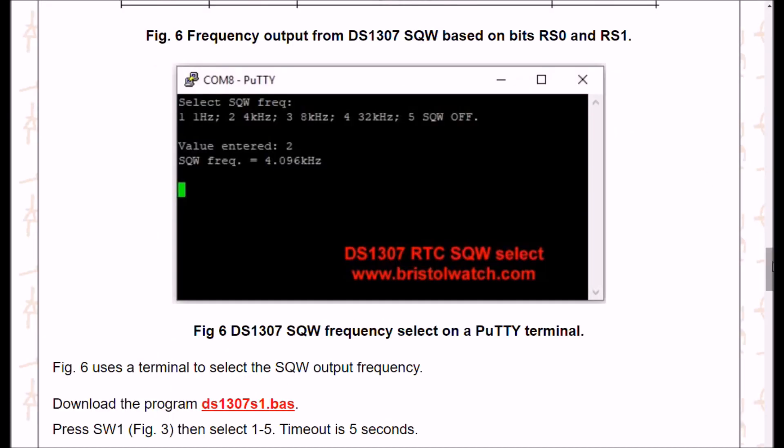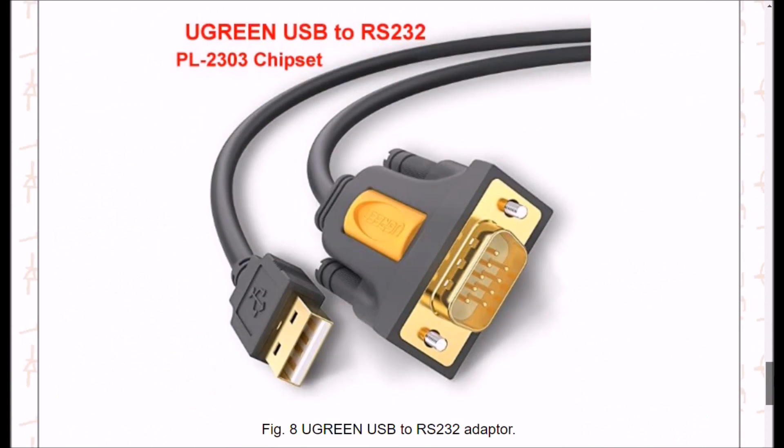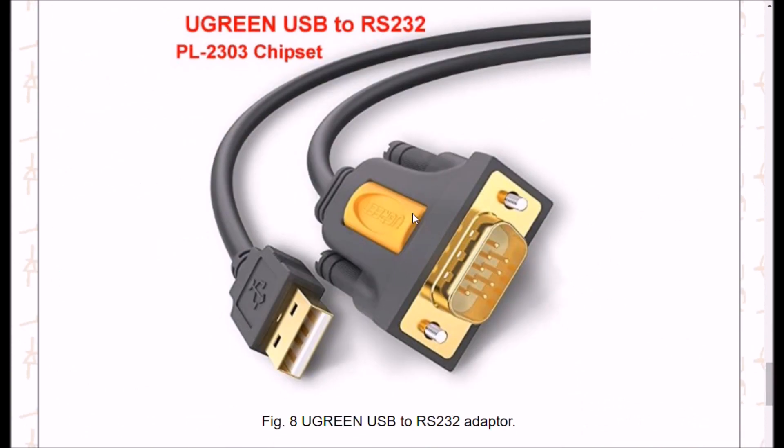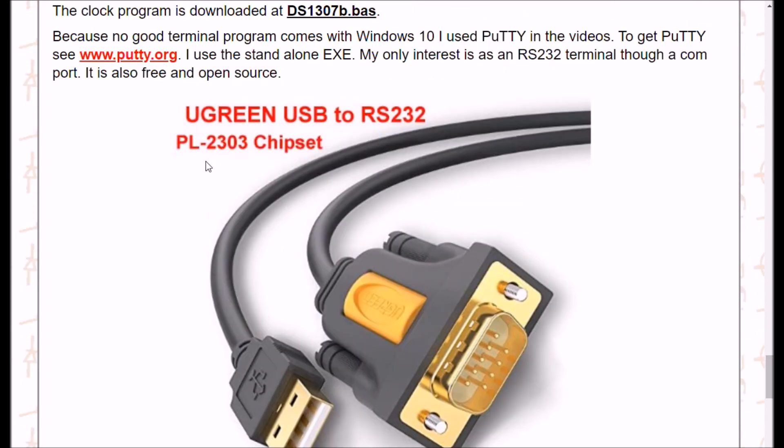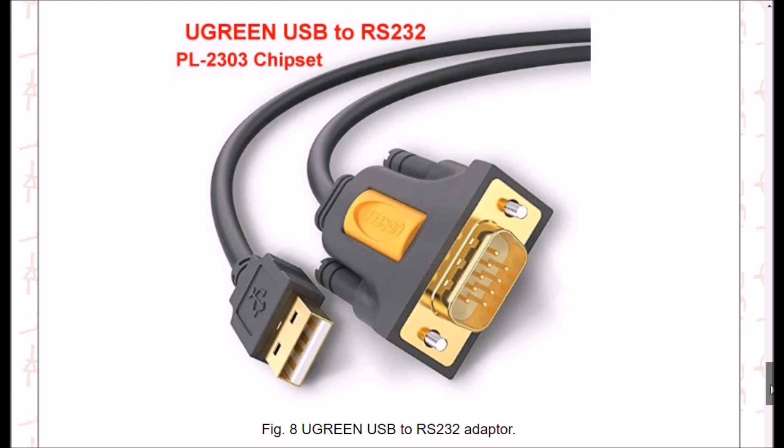What I had connected to the system was one of these USB to RS232 adapters. If you need one of these devices, it's called a Ugreen. You can get it from Amazon. They're inexpensive and it works very well with Windows 10, not all the nonsense you deal with in the past.